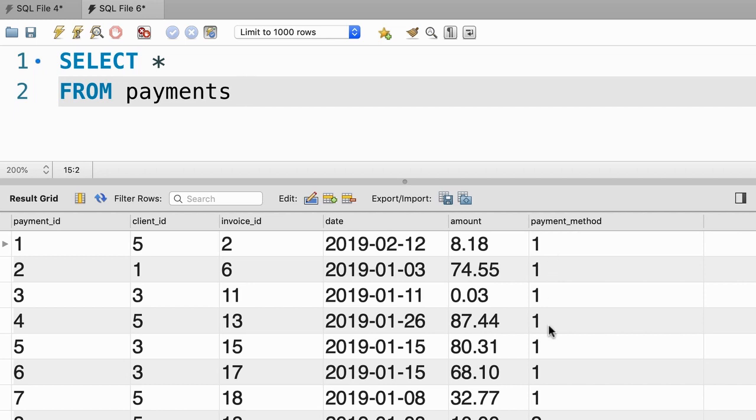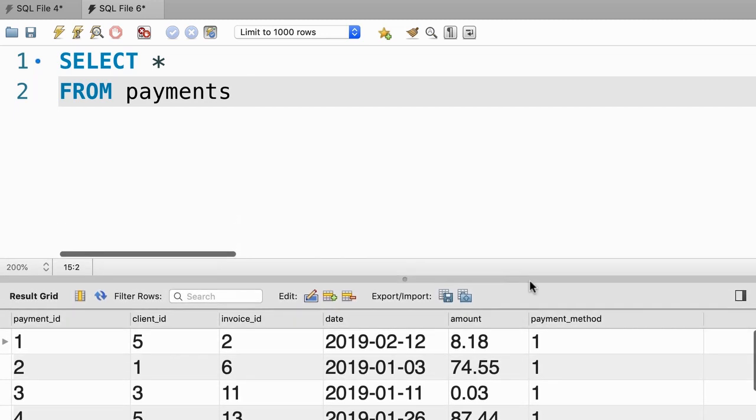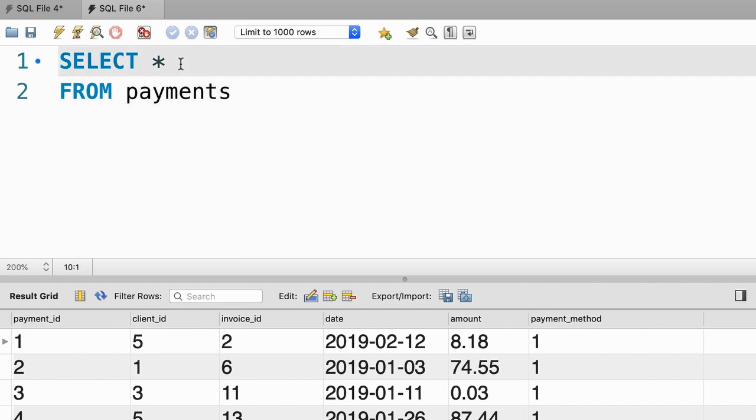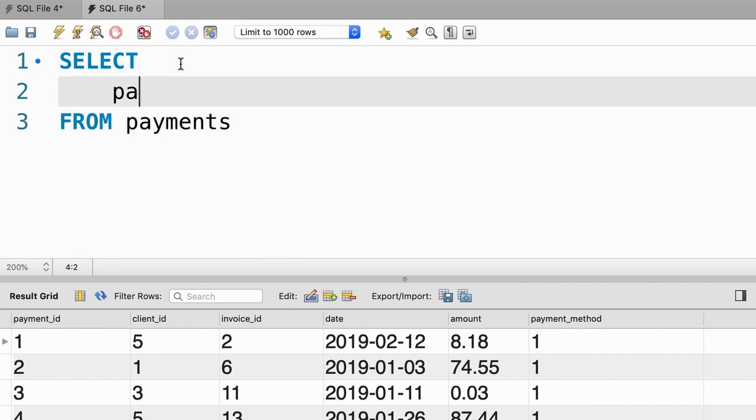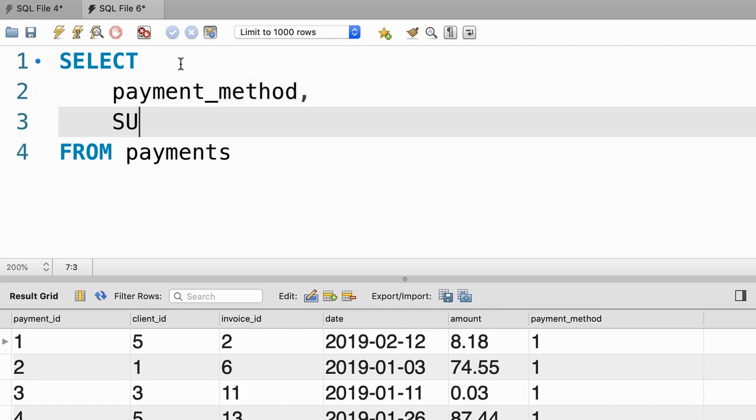Now, our payment methods here are numeric values, so later we need to join this table with the payment_methods table to get the actual name for each payment method. But let's not worry about that yet, because we want to solve this problem step by step. From this table, we want to pick the payment_method column and the sum of amount. We're going to rename this to total.